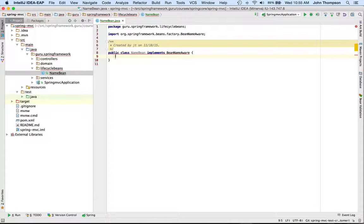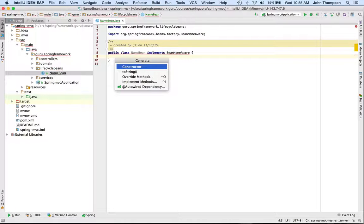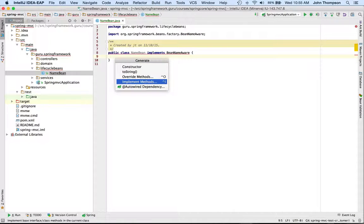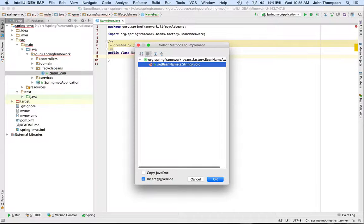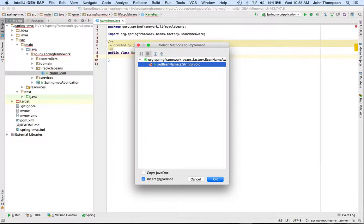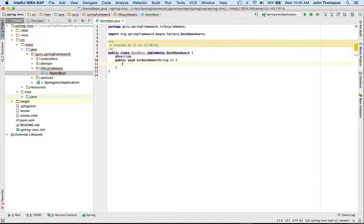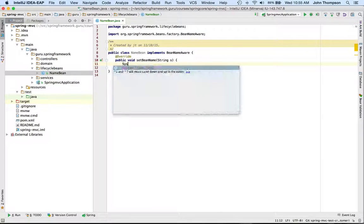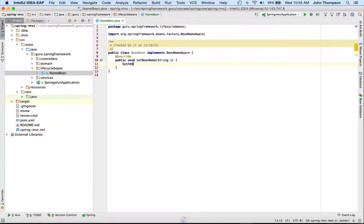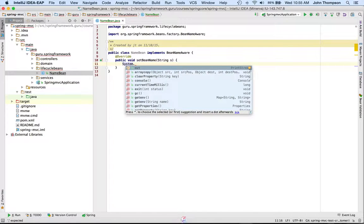In IntelliJ I can just do command N and ask IntelliJ to implement that method for us. So it implements one method called setBeanName, and what we're going to do is just do an output of that.